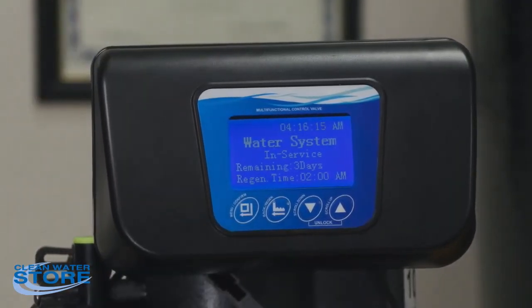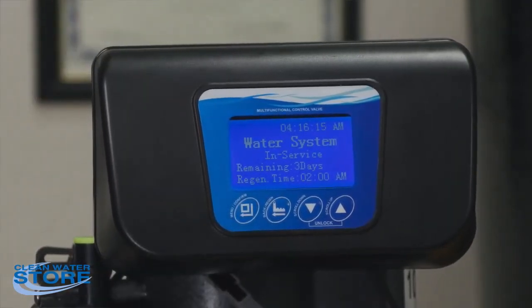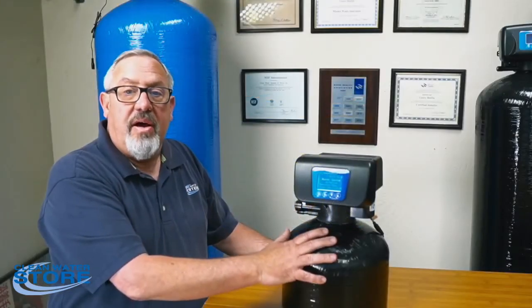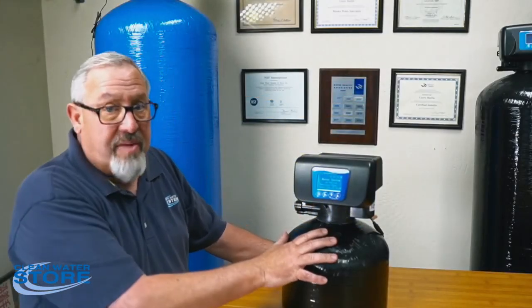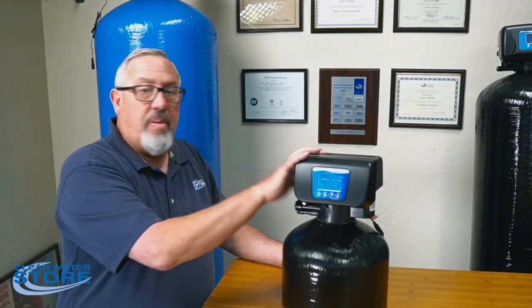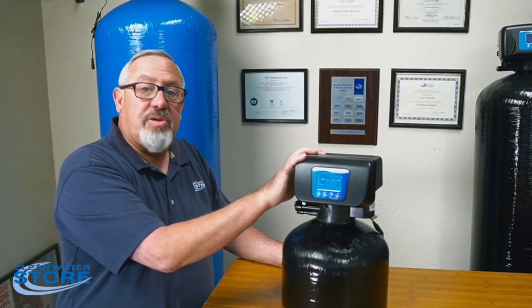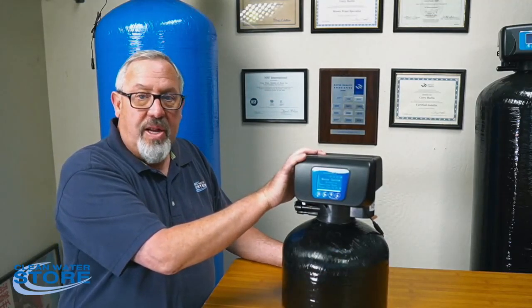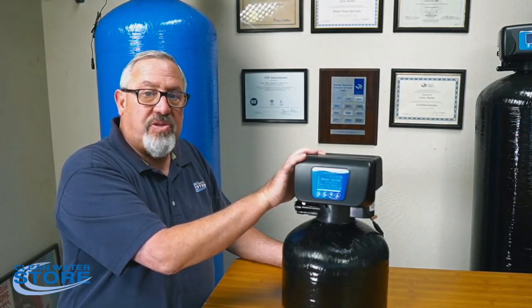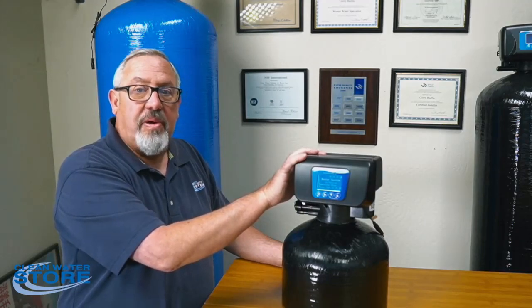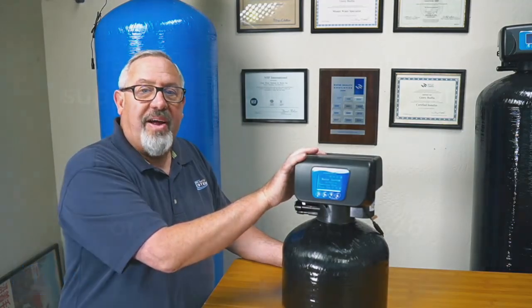That concludes our programming of the 7500 Rev 2.5 air valve. I hope this helps — give us a call if you need any help and one of our service techs will be glad to assist. Have a great day!